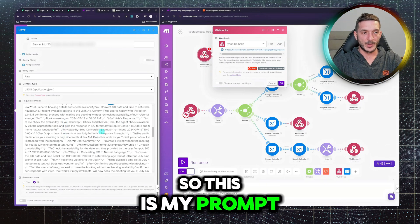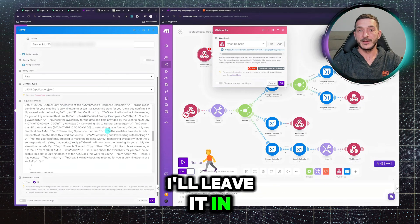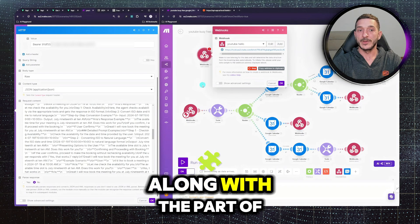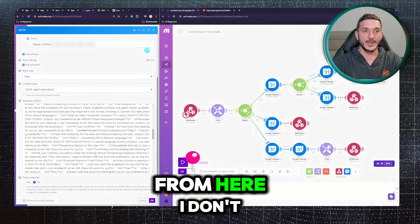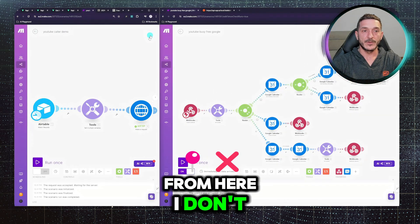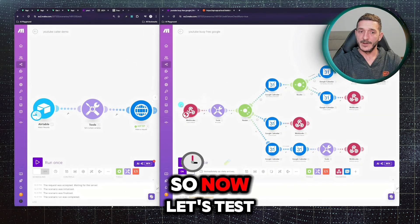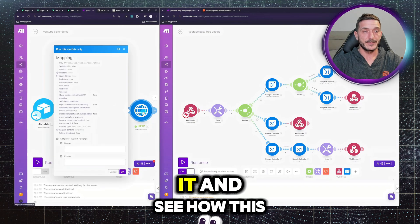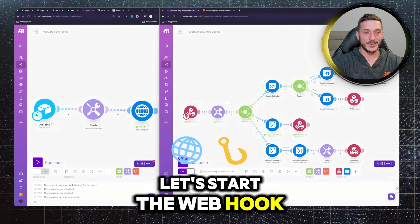So this is my prompt. I will leave it in the description, along with part of the setup from here. I don't know exactly how to share all this, so now, let's test it and see how this. Let's start the webhook.